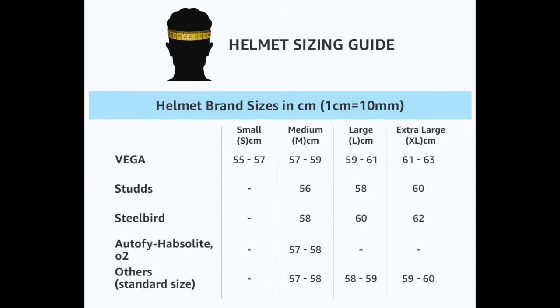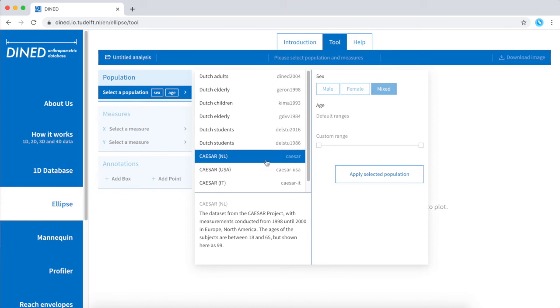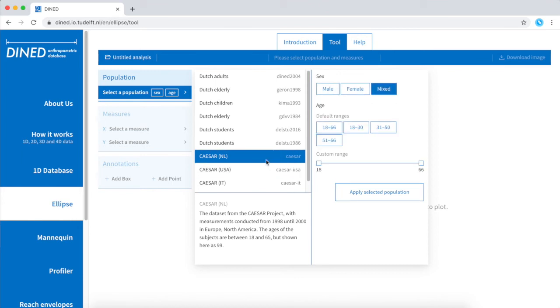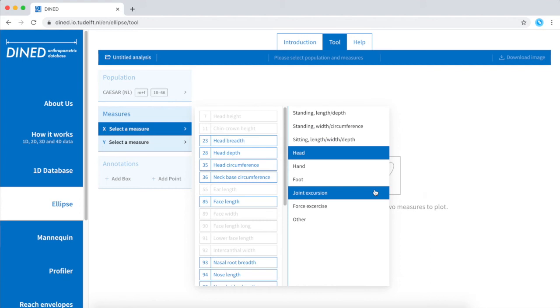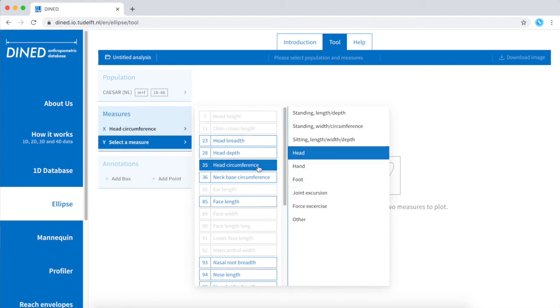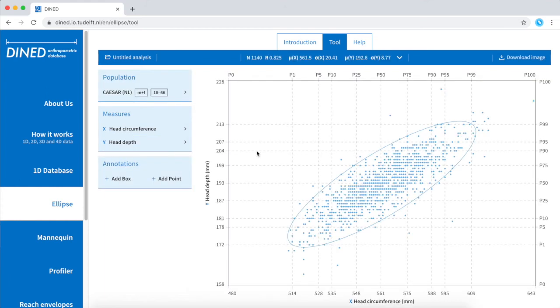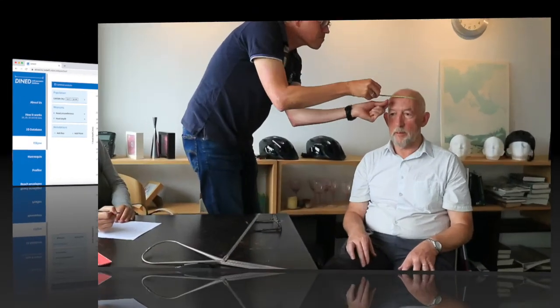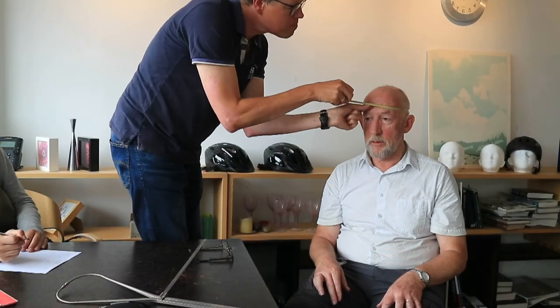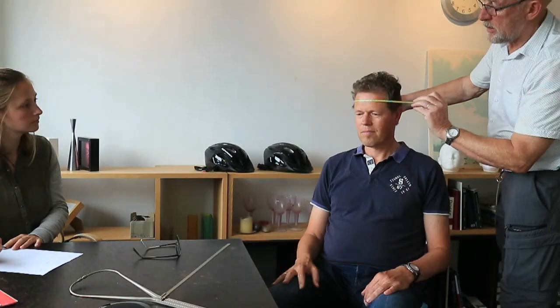Let's try to obtain those insights from the ellipse tool. For this case I'm selecting a Caesar database, as I know that it contains much statistics on the head. And I would like to investigate the variety in head depth within a single helmet size.